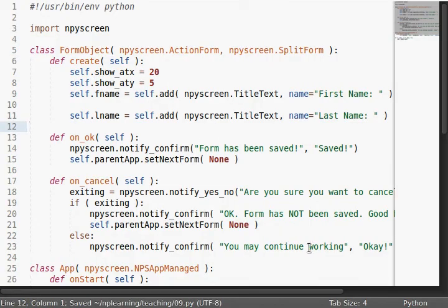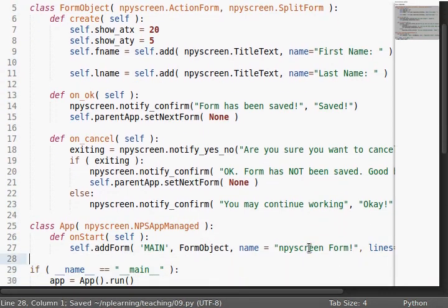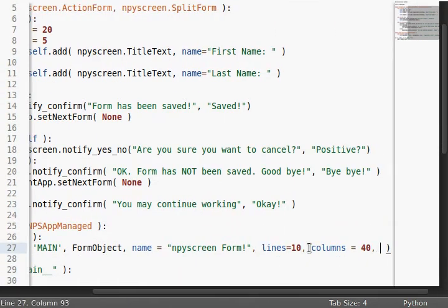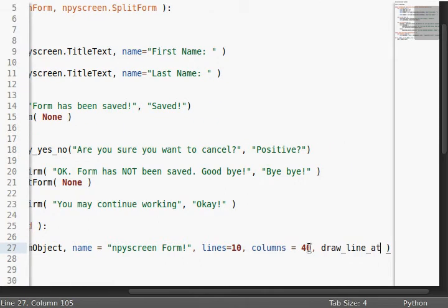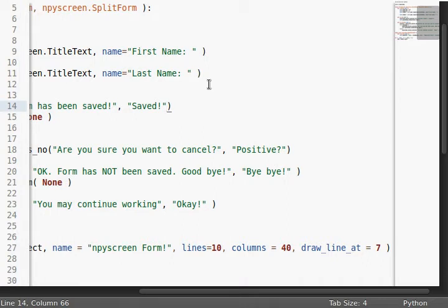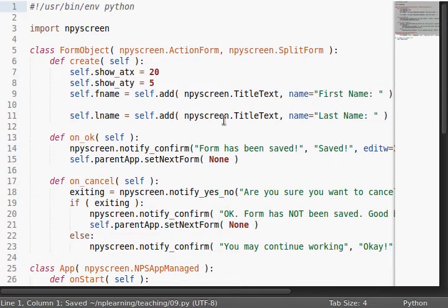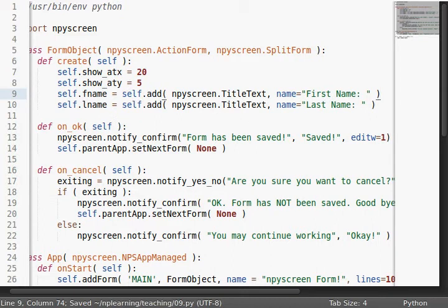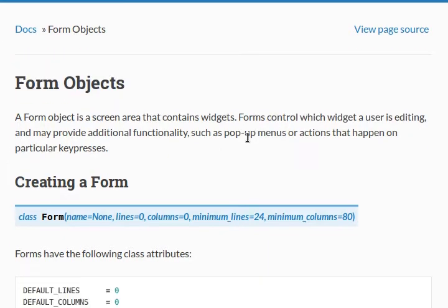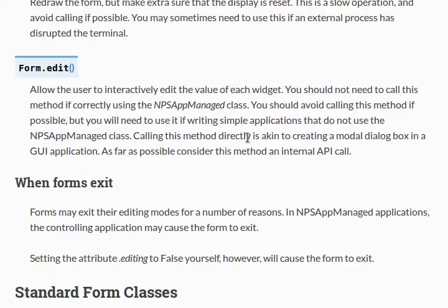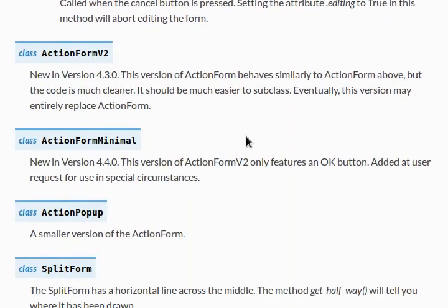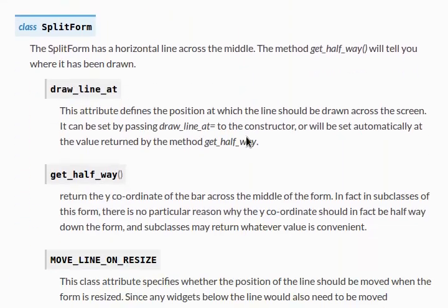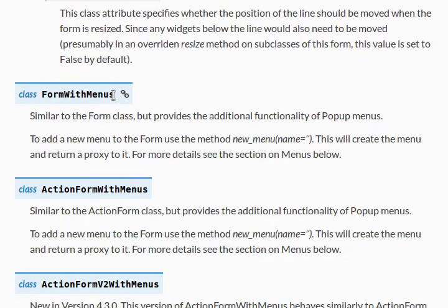Now, when I run this code, you'll notice we've got our split form horizontal bar as well as okay and cancel for our action form. Cool. So, I'll just kind of quickly make a little bit more functionality with that. I'll say draw line at equals 7. I do want to set edit w to 1 for our save thing so I can just quickly get out of there. And now we'll actually take a look at the documentation and see what we can add, what we can do next. Like I said, we were looking at form objects, we've been checking out action forms, we've been checking out split forms, and now I finally want to get into forms with menus.